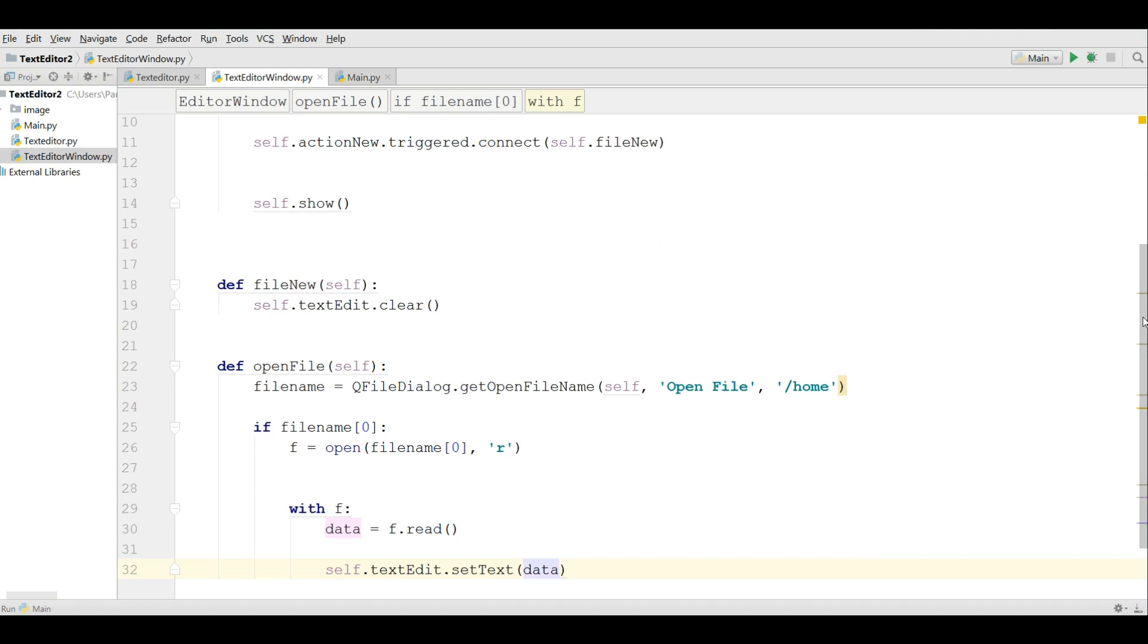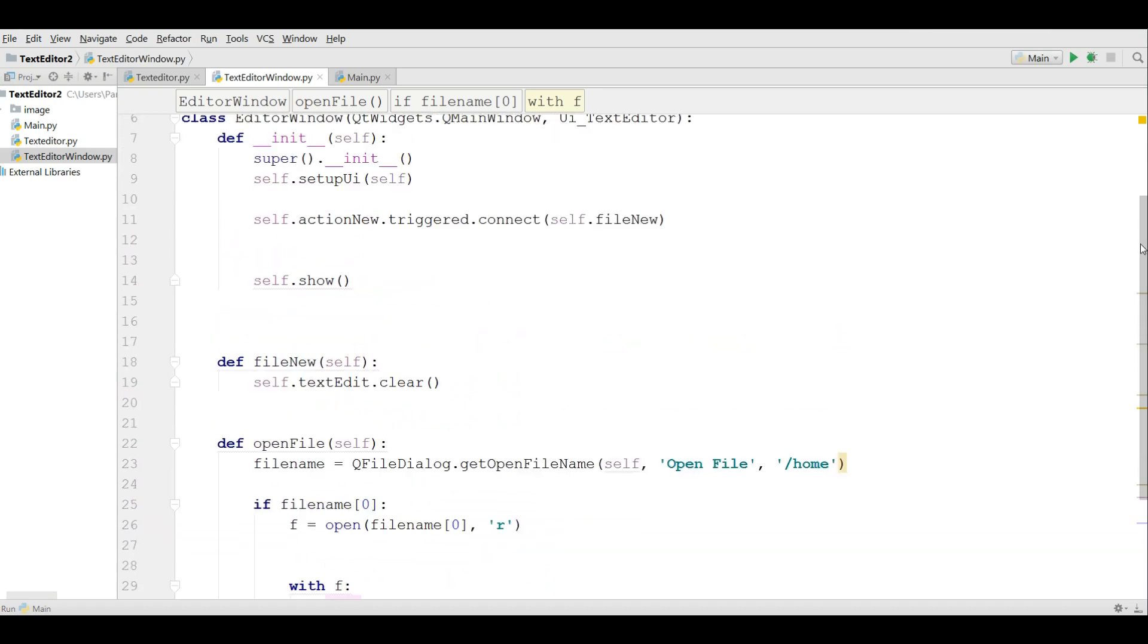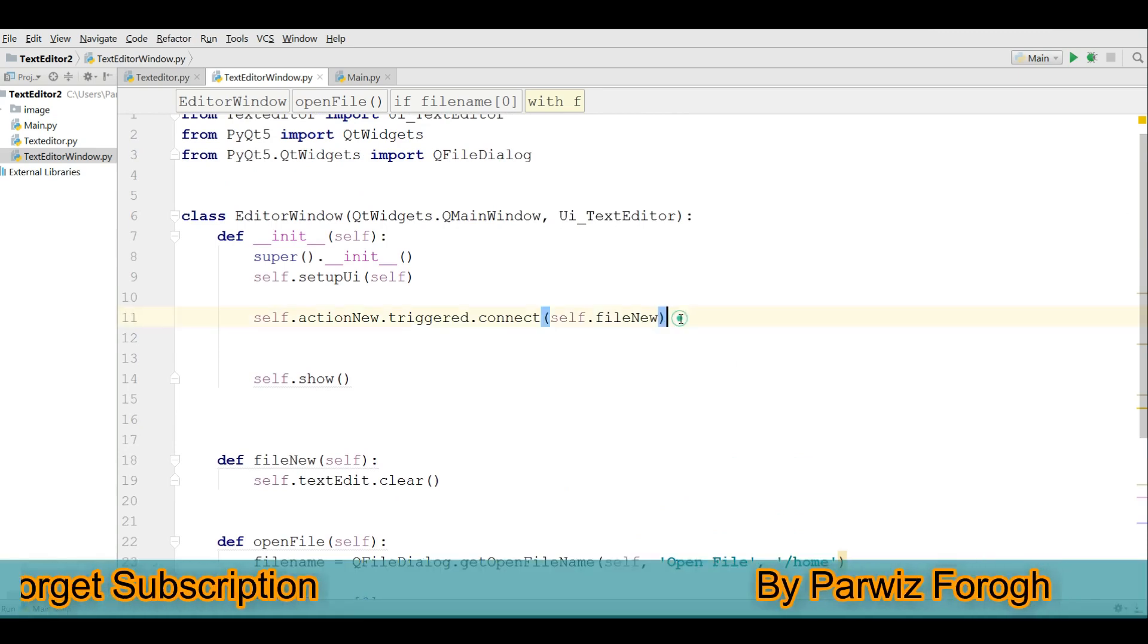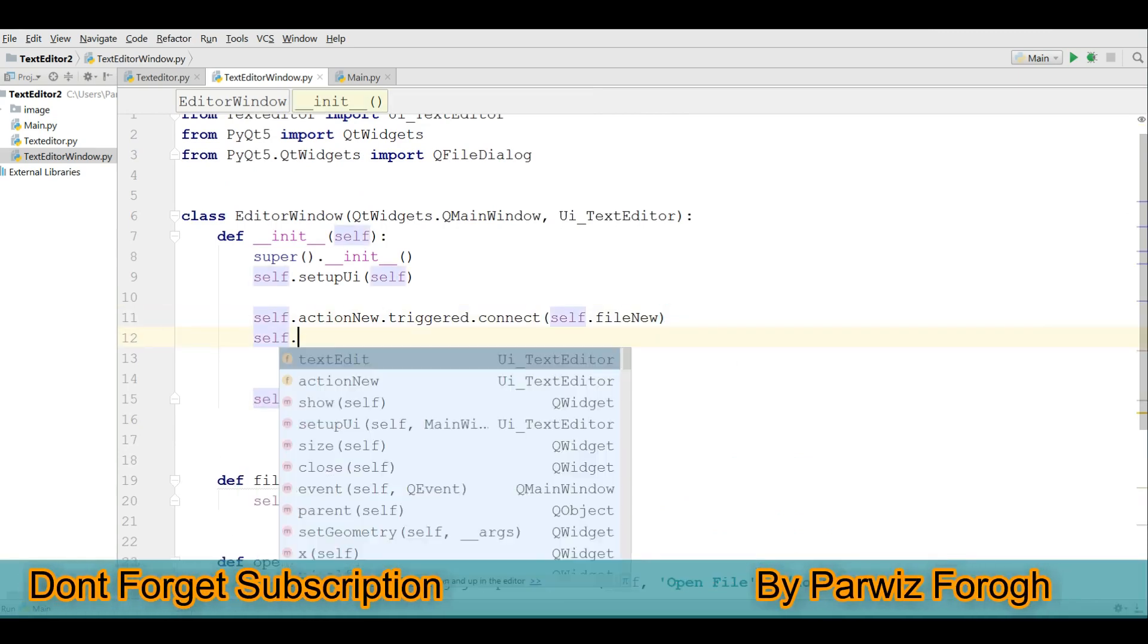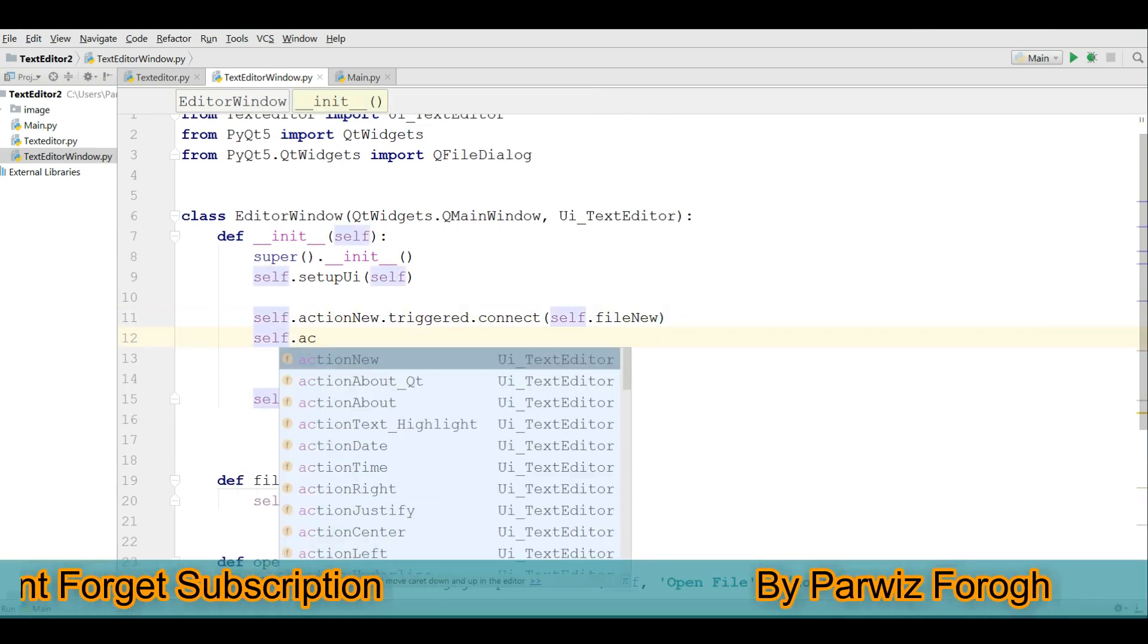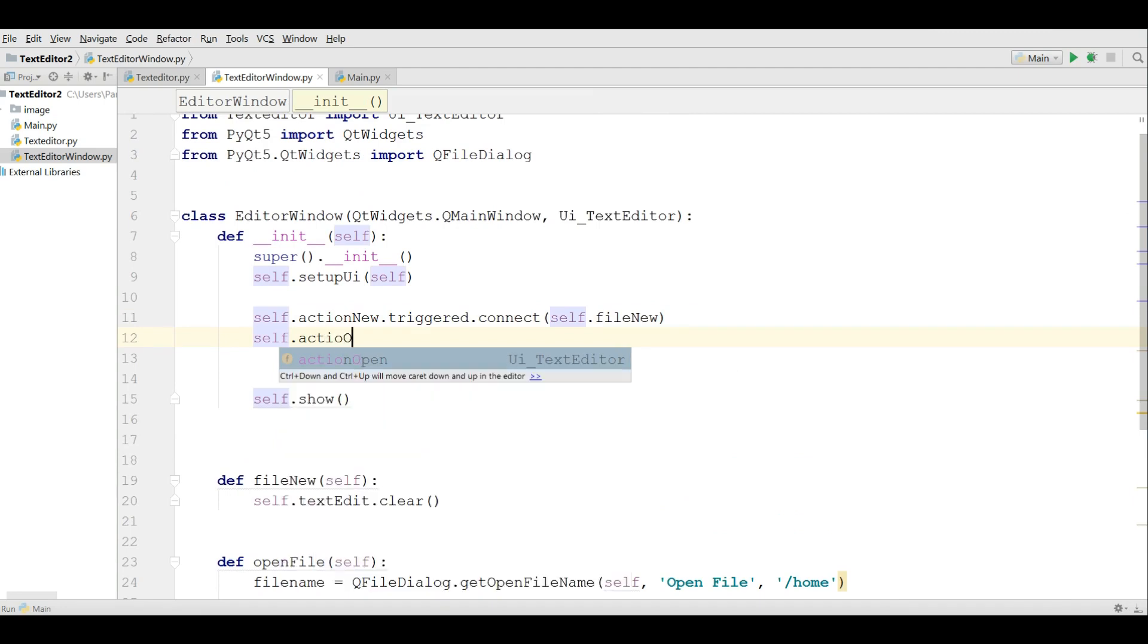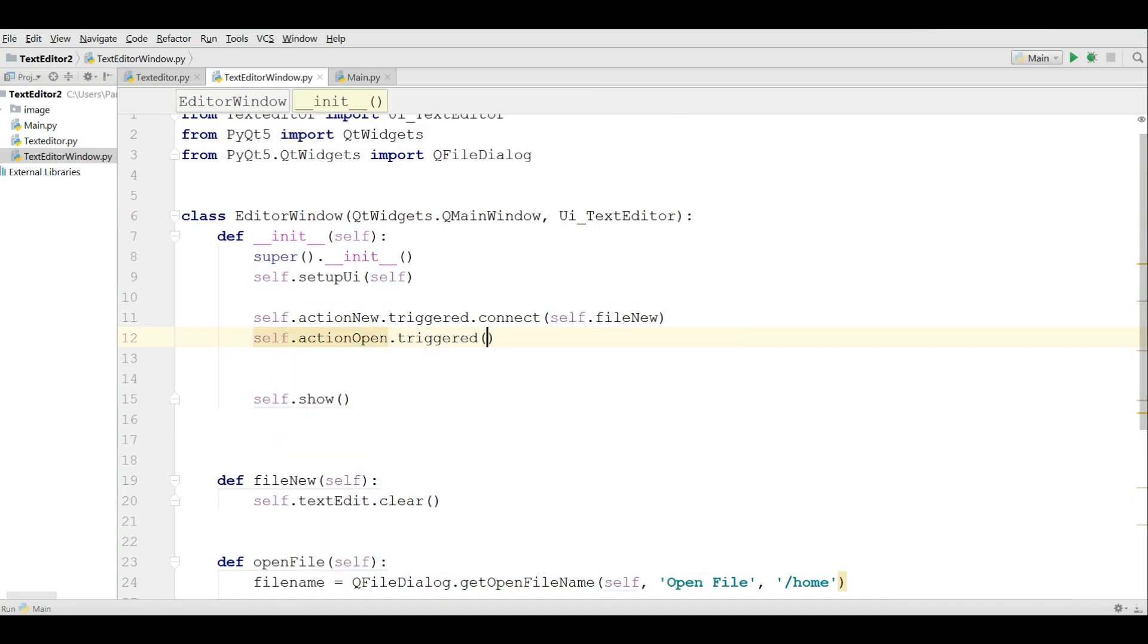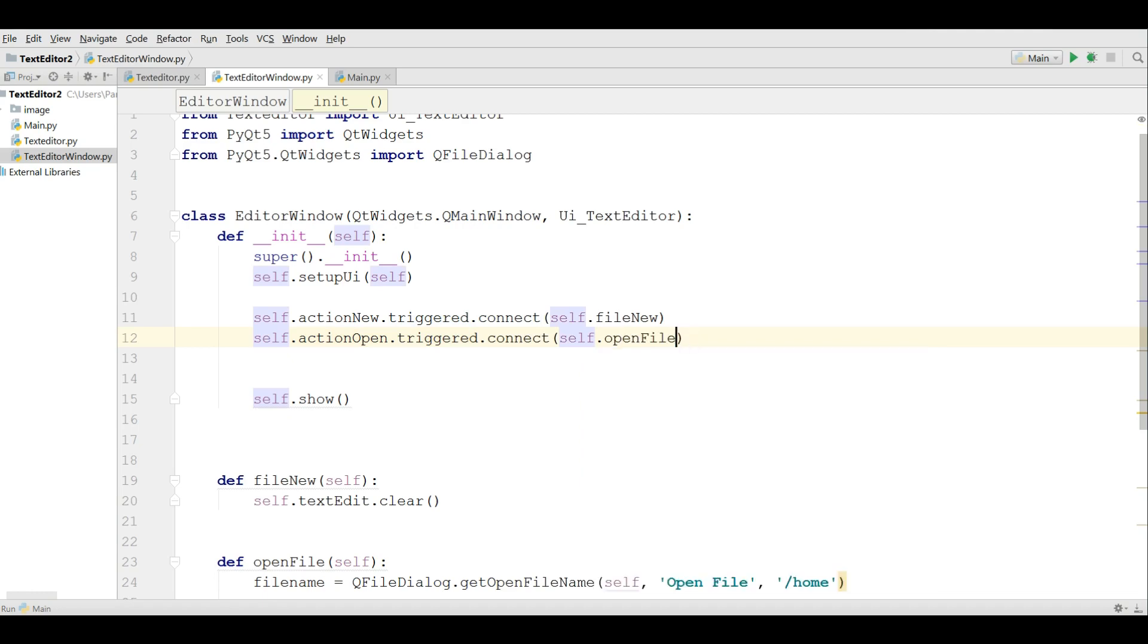Our file name and in here we are going to connect this. Self dot action open dot triggered dot connect self dot open file. Now let me run this.